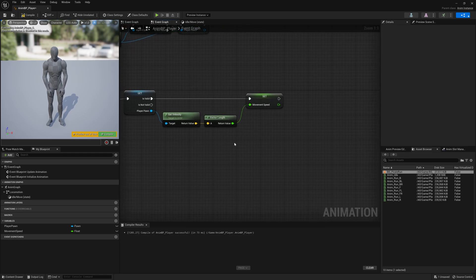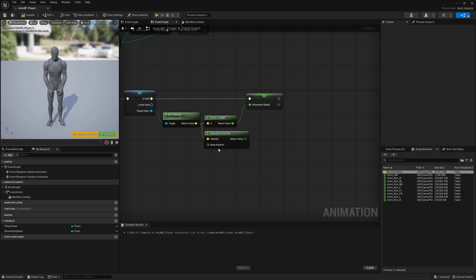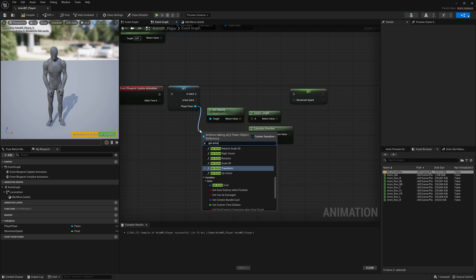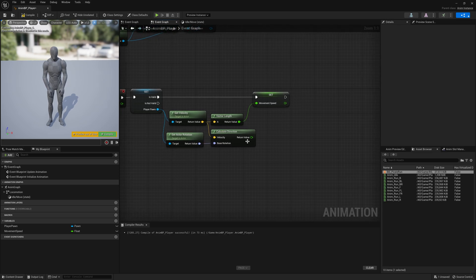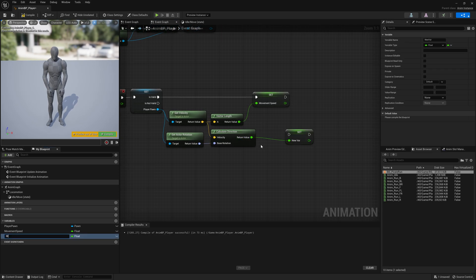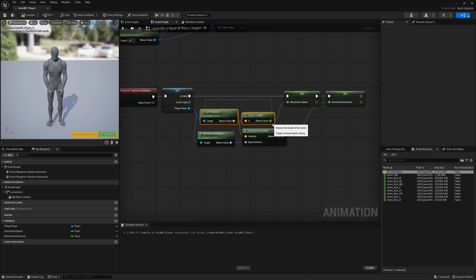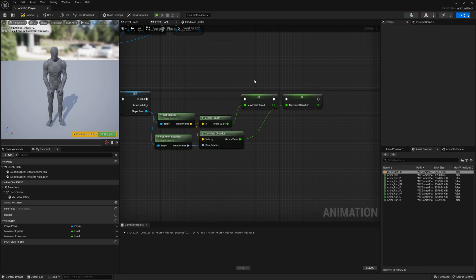Now we need to calculate the direction. Drag from the velocity and say Calculate Direction. We need a base rotation, so drag from the player and say Get Actor Rotation. Right-click this float, promote it to a variable, and call it Movement Direction. So we have movement speed by getting velocity and converting it to the length, and the direction calculated from the actor's rotation.